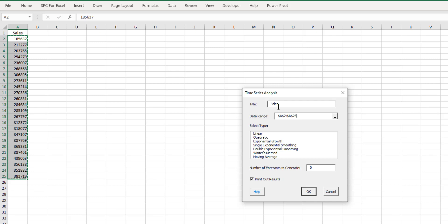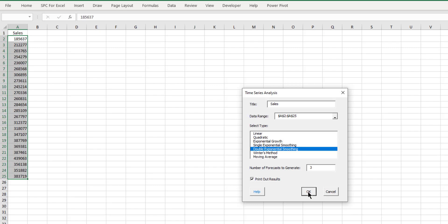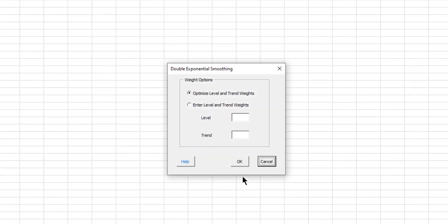And again, we have our title entered and the range underneath it is automatically selected. We're going to go then with a double exponential smoothing this time since we're going to have both a trend and a level component. And the number of forecasts, we're just going to forecast three this time. We want to print out the results and select OK.